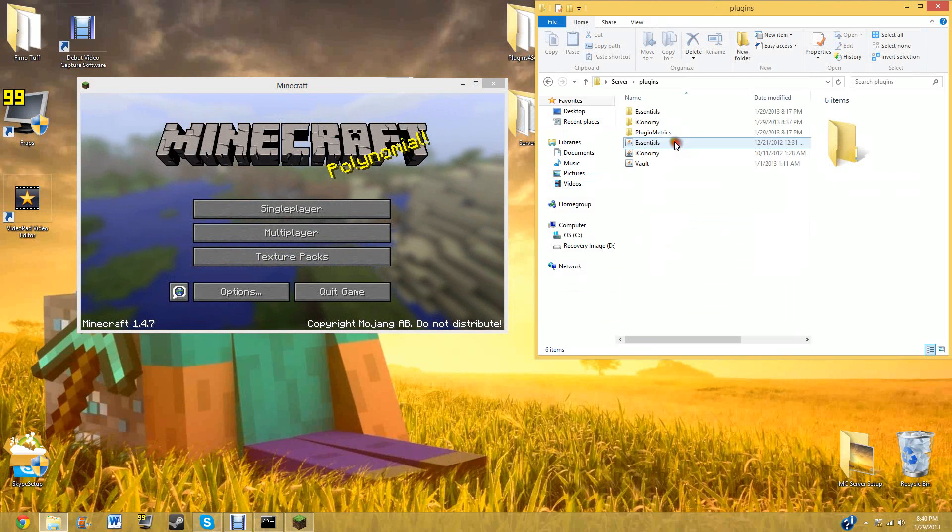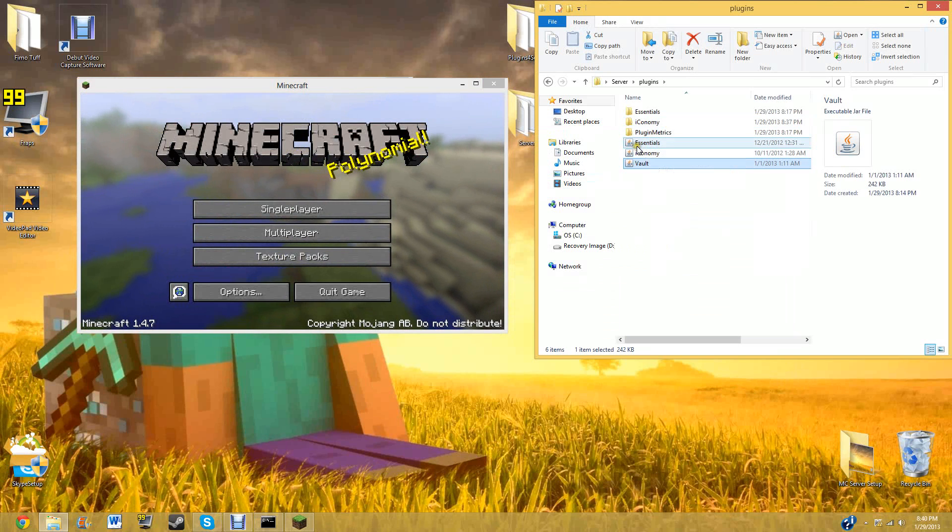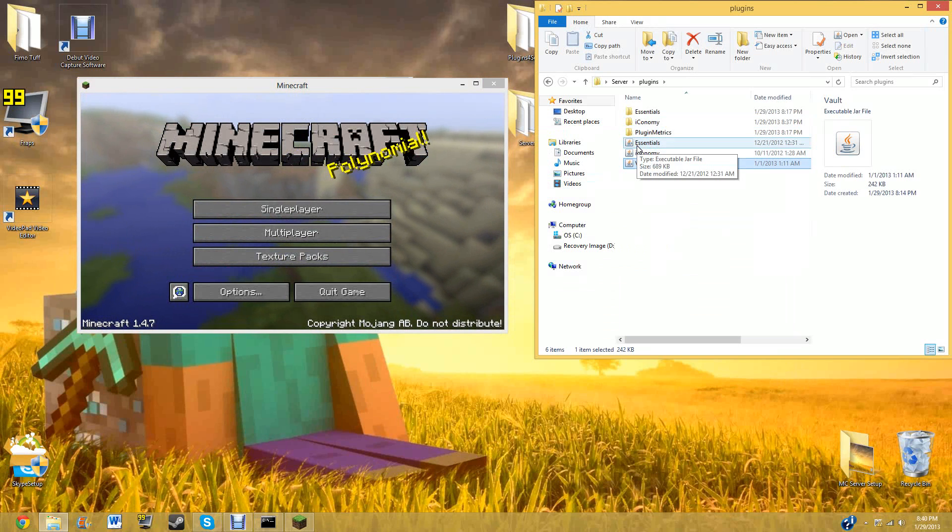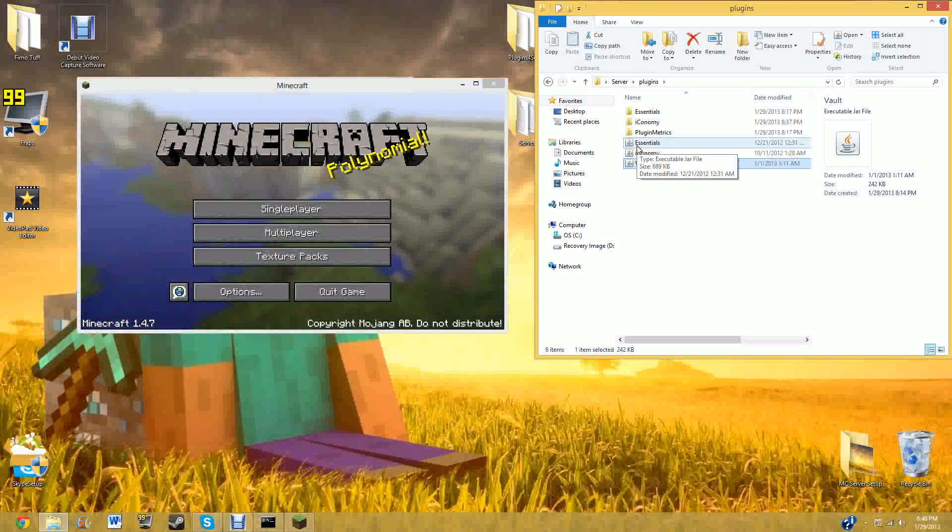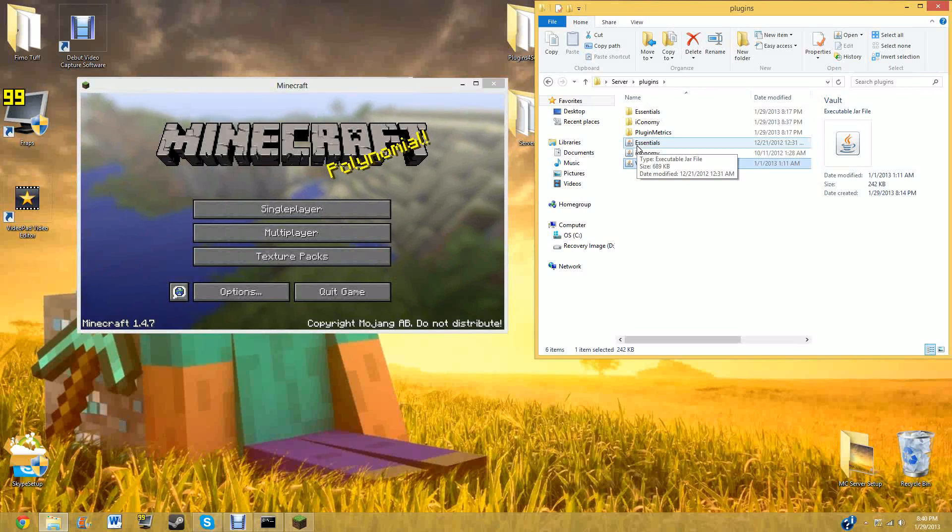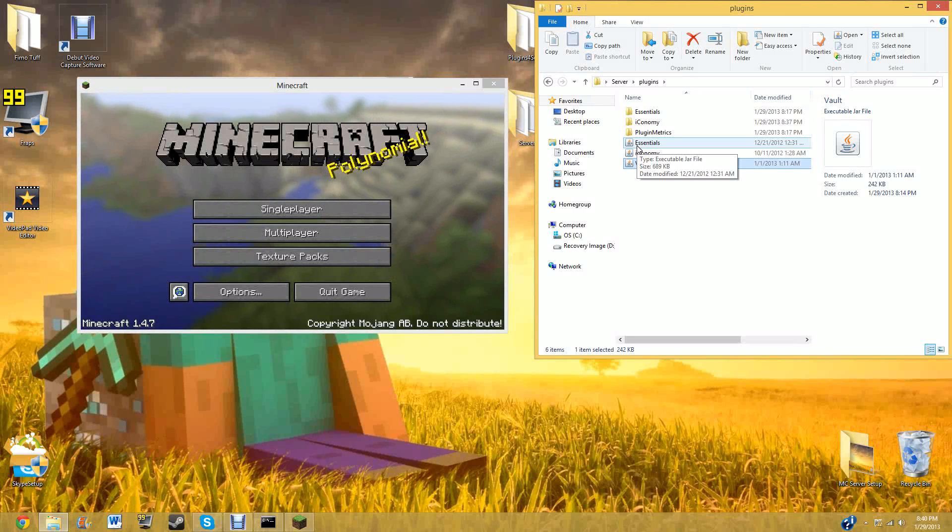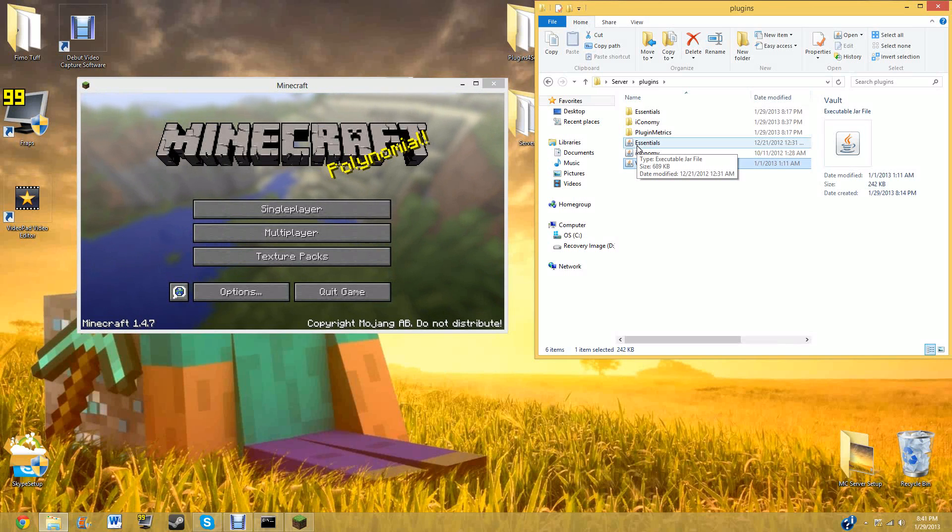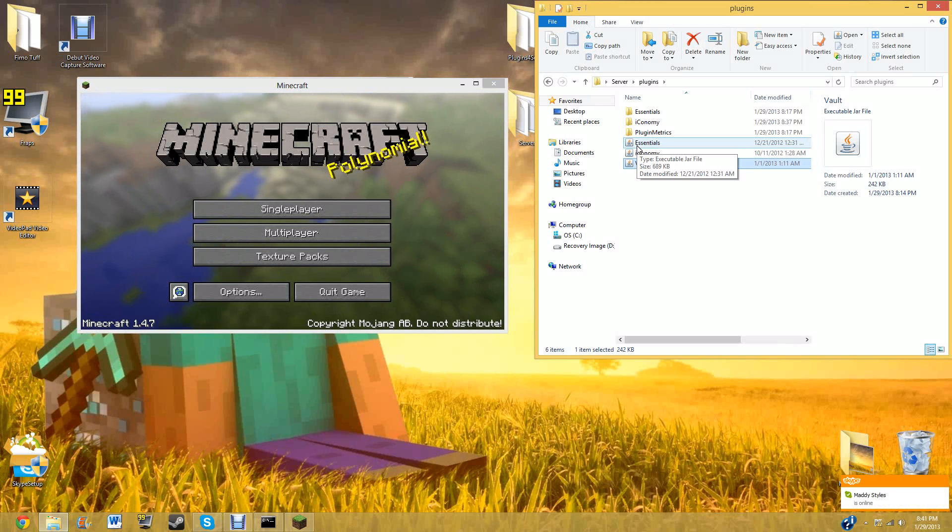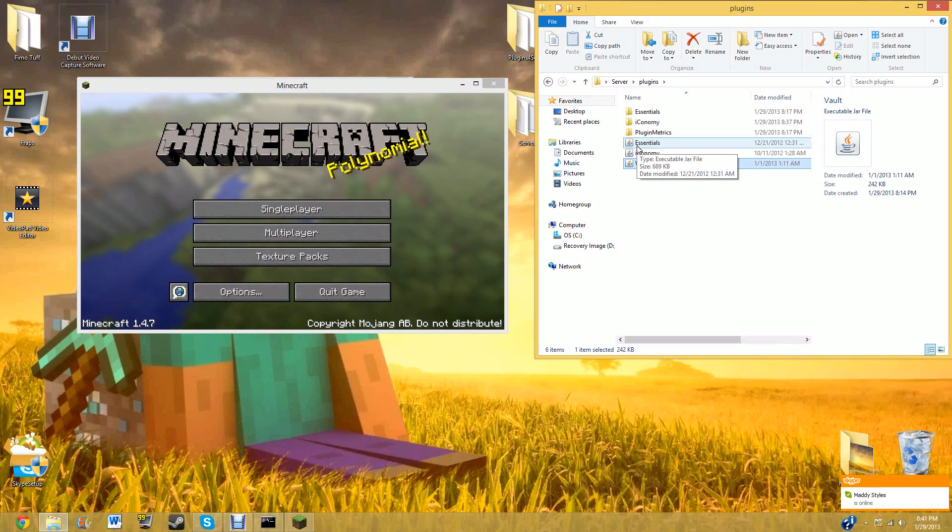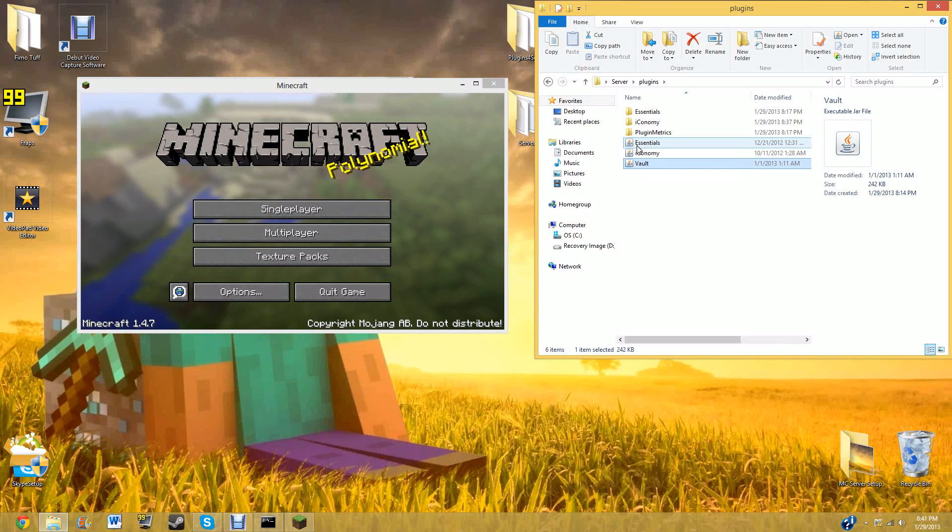So now let's go on plugins. Now let's explain why I had to get Vault. Vault is a, what is Vault? Vault, you can say, is a plugin that will make it so Iconomy works on your server. If we didn't have Vault on the server, then you wouldn't be able to have an Iconomy-based system.